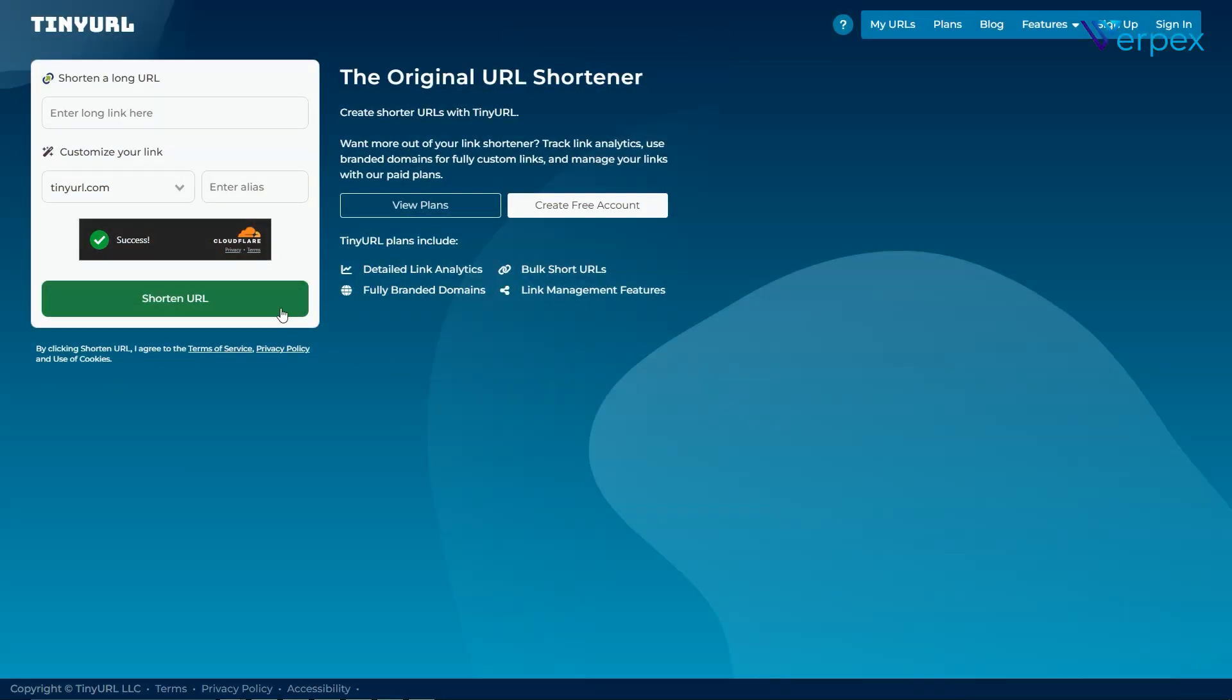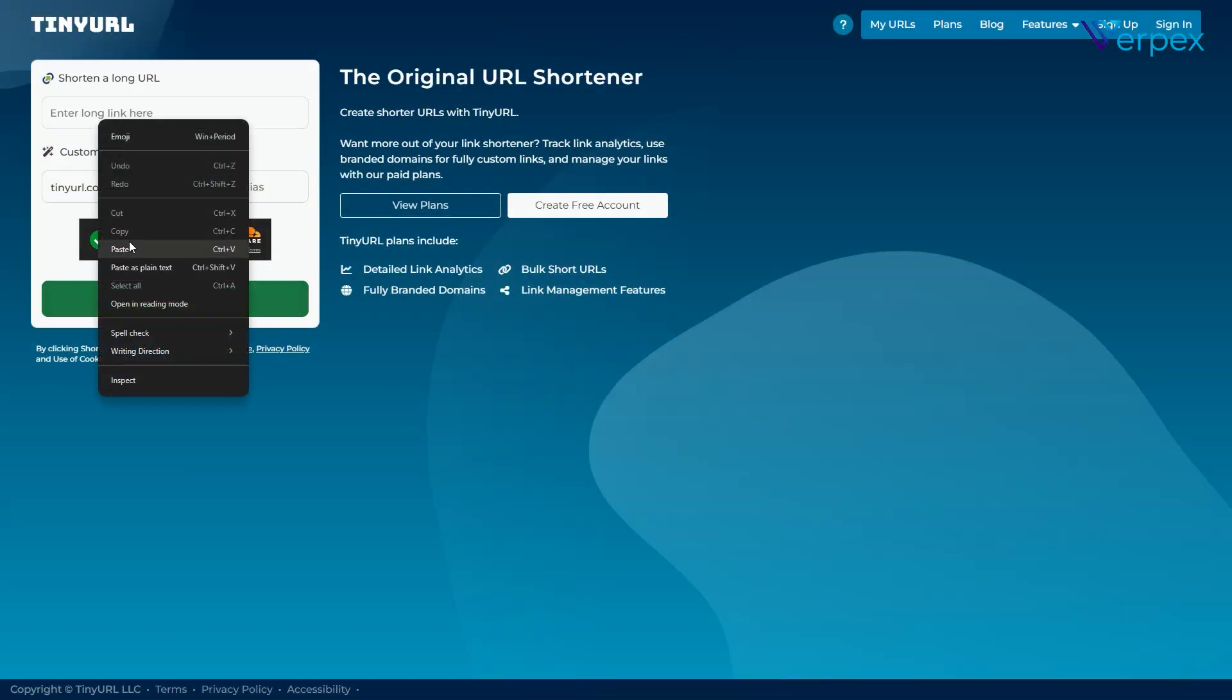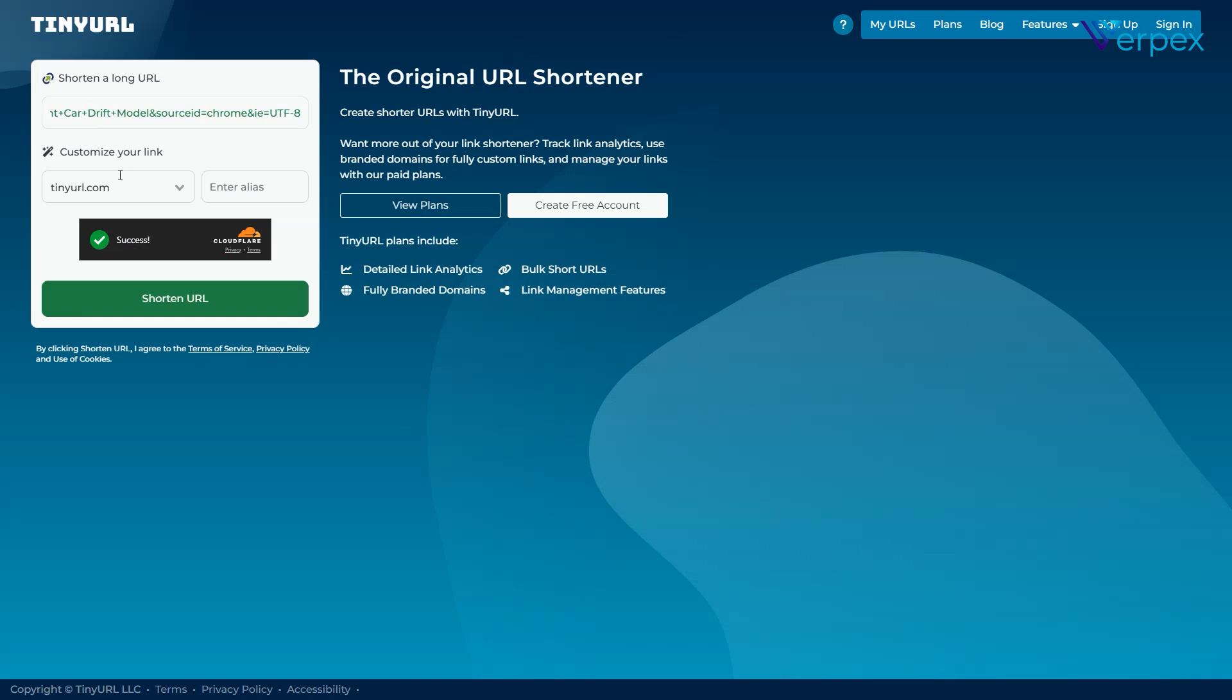TinyURL. Head over to tinyurl.com. Enter your long URL and click make TinyURL. Add a custom alias to make it memorable.